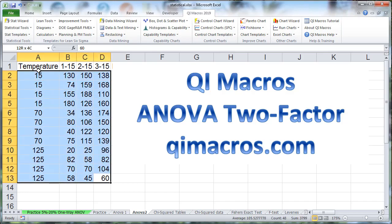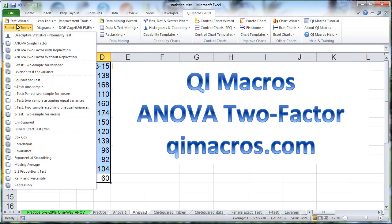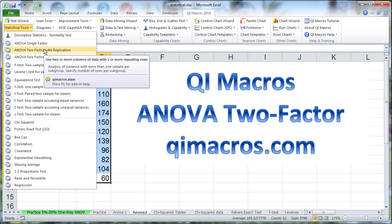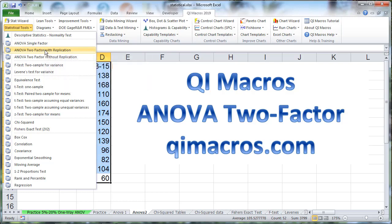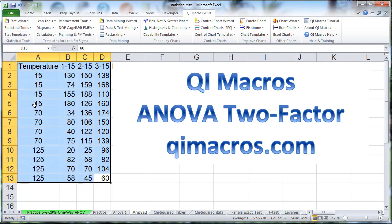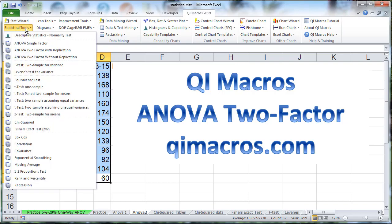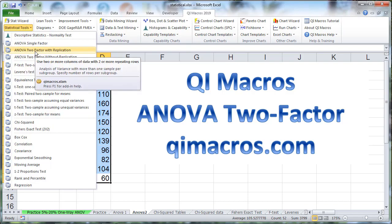We select that data with the mouse, click on Stat Tools, and choose ANOVA Single Factor. In this case, we actually have replication because we have four 15s, four 70s, and four 125s. So we're going to go two-factor with replication.